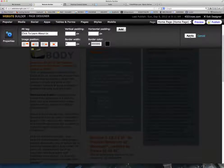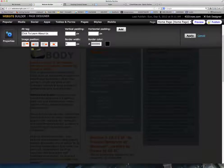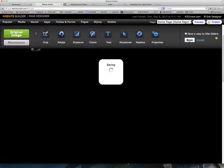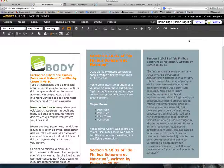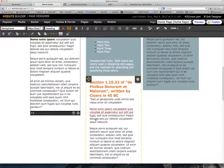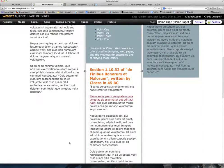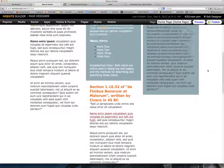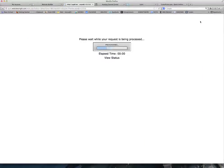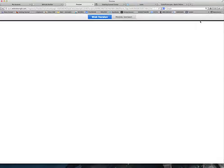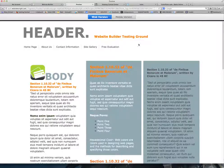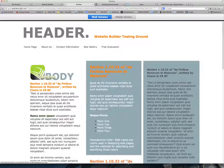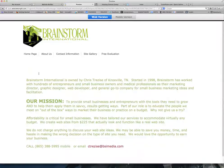Really easy. Say OK. Save. Now we go to Preview. When we mouseover it, it says, click to learn about us. And we click it.